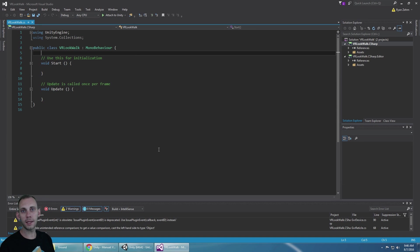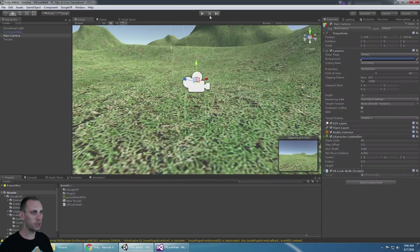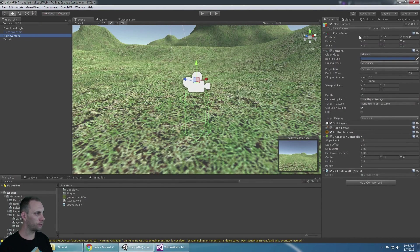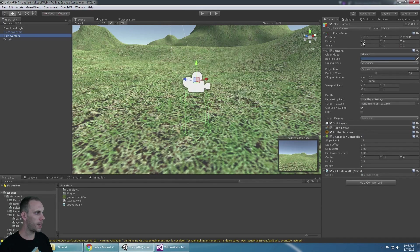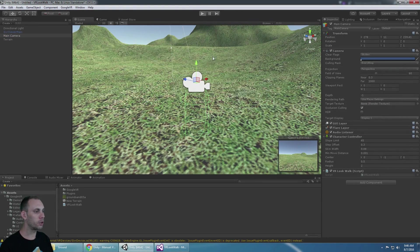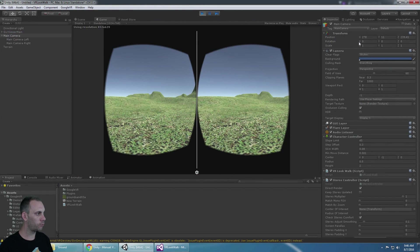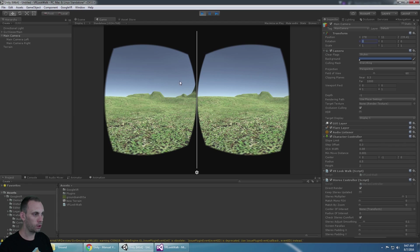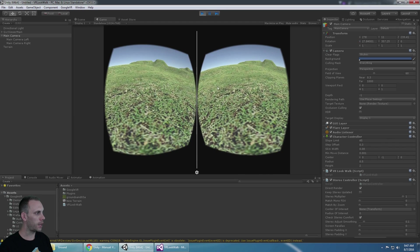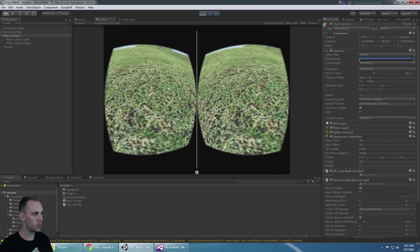This is a really easy script to write because all we're doing is looking at the main camera's transform rotation value on the X. When the player is looking straight forward the X is at 0, but if you start to look down the X increases.